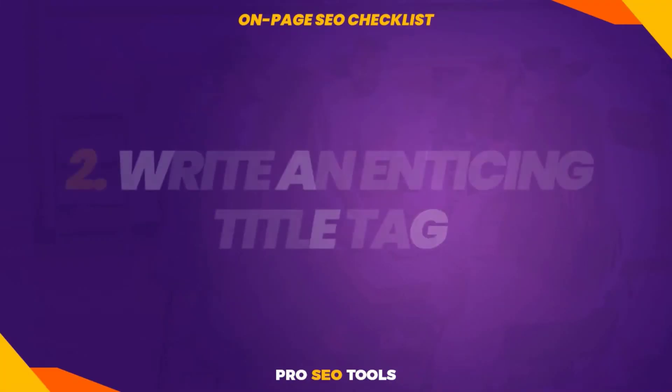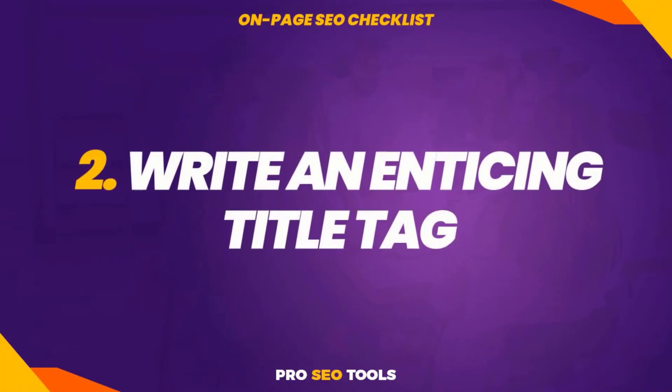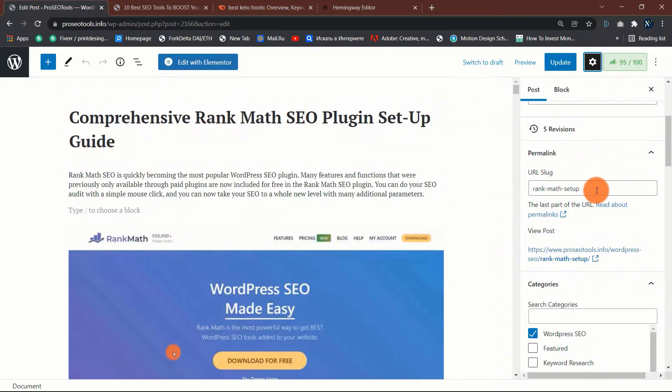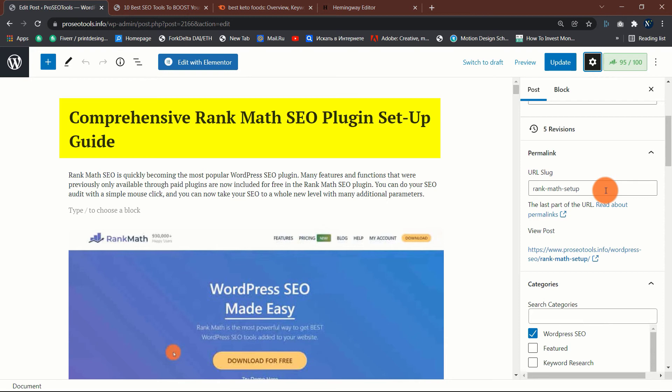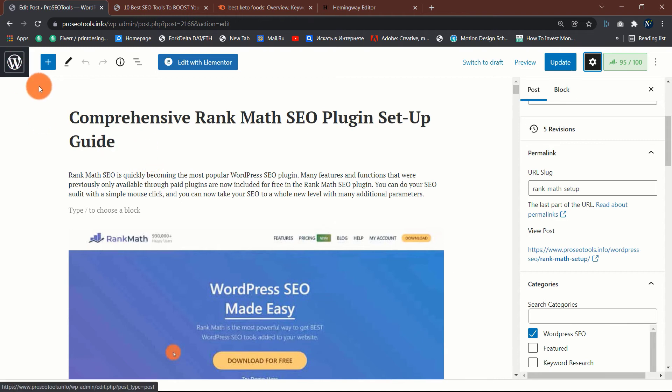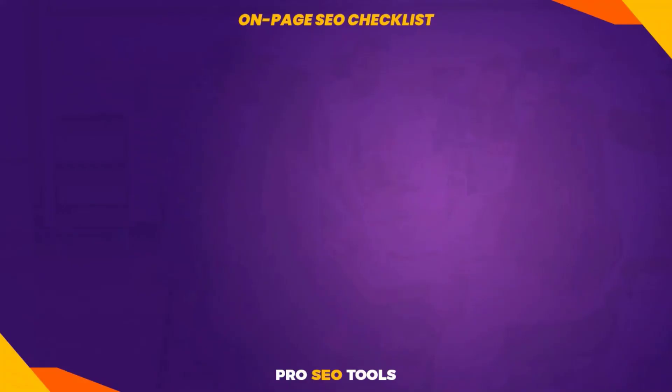Two: write an enticing title tag. As with URLs, title tags appear in Google search results and assist users in determining the purpose of the website. The conventional wisdom regarding title tags is to include your target keyword. While this is a good practice, don't sweat it if it makes no sense. It is far more critical to write something compelling that will entice readers to click. Generally, your post or page title will suffice.